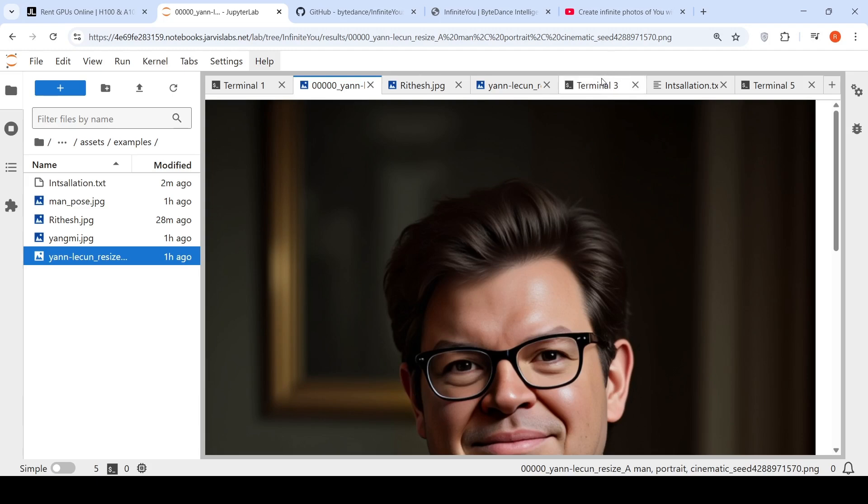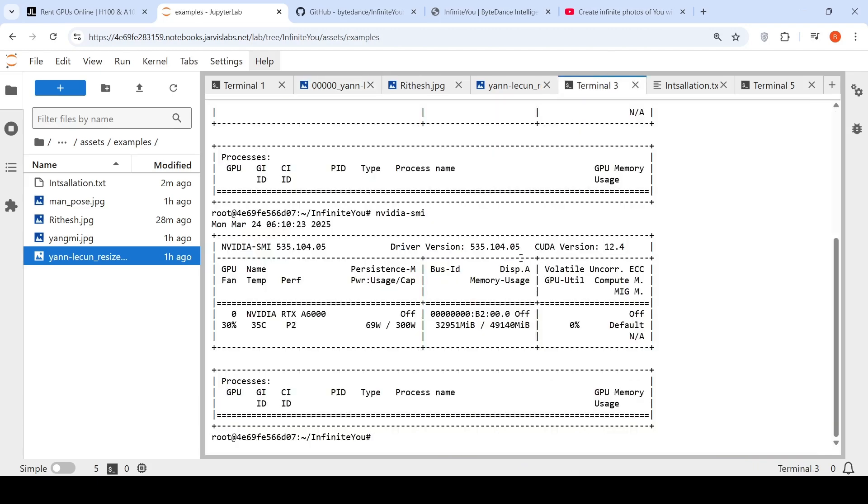To run this model, it took close to 45 or 44 GB of VRAM over here.